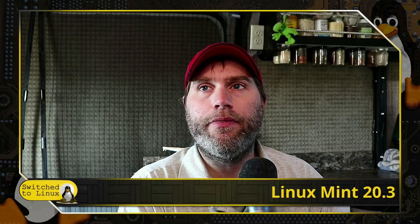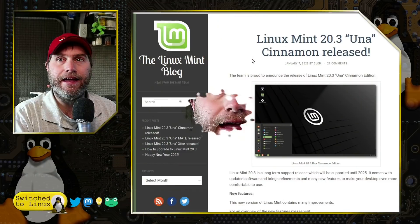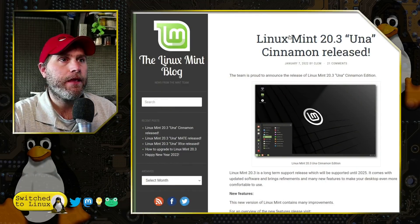Of course, this would apply to all of the different distributions - we have the Cinnamon, Mate, and XFCE versions. Of course, the next one they're working on is the Linux Mint Debian Edition 5 based on the latest Debian, which always comes out after they do their .3 release.